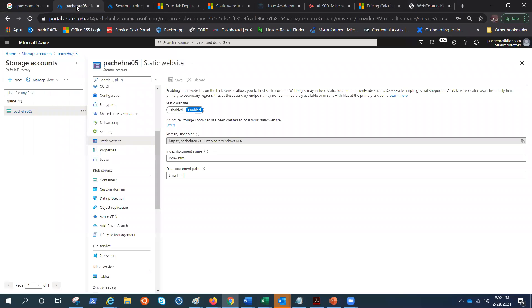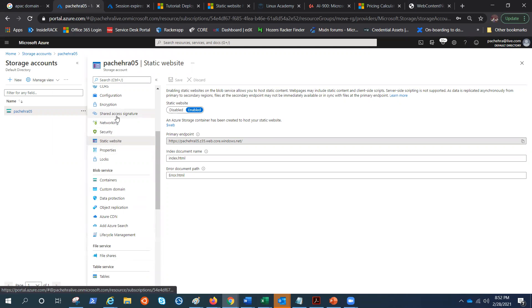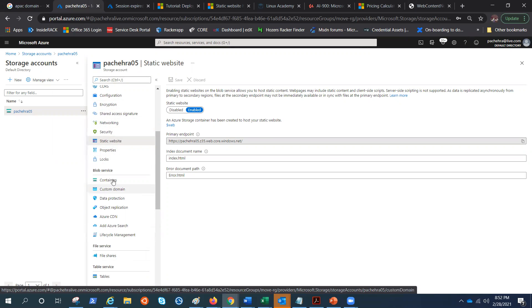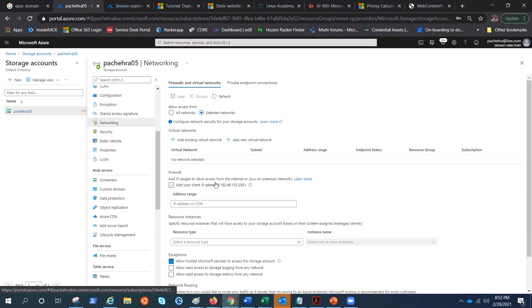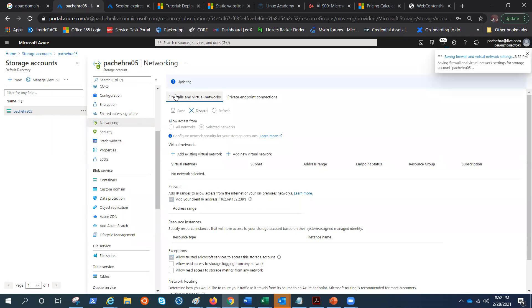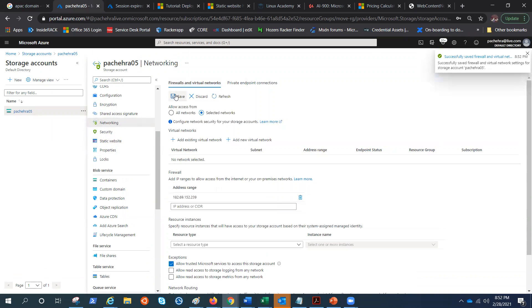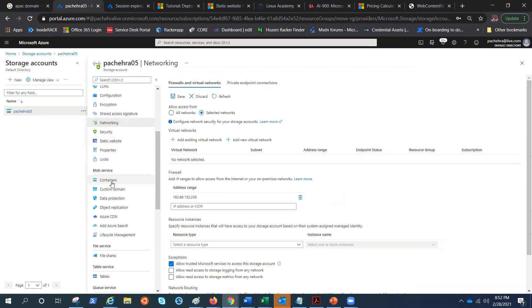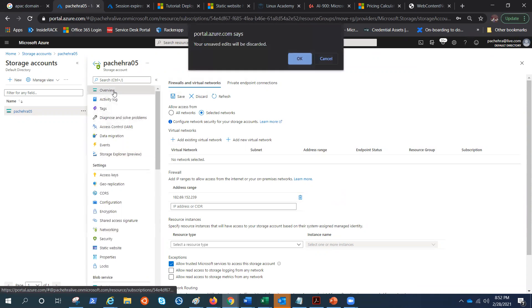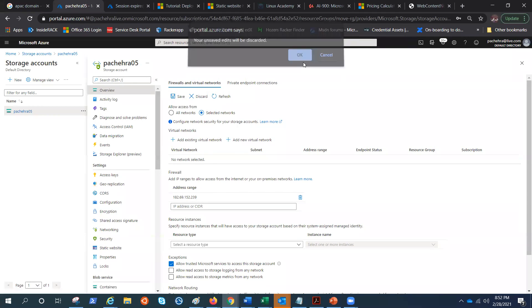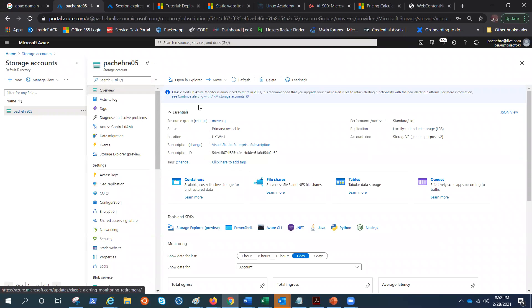So let's quickly go ahead and add our IP address just to be sure it works. Add the client IP address. Click on save. It will take a minute or two. It has saved. I have this IP address. Now if I click on the containers, before I do that, let me refresh.